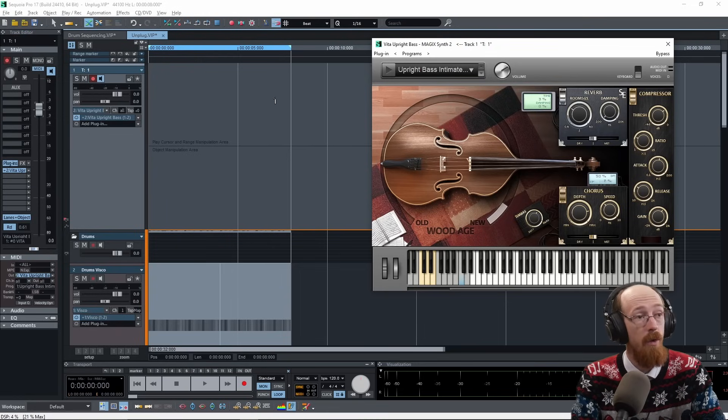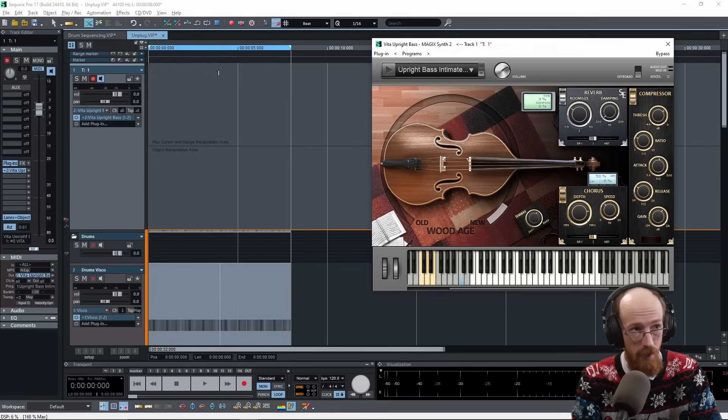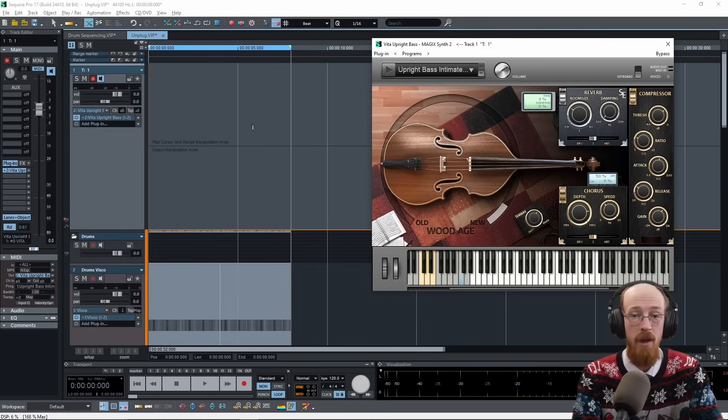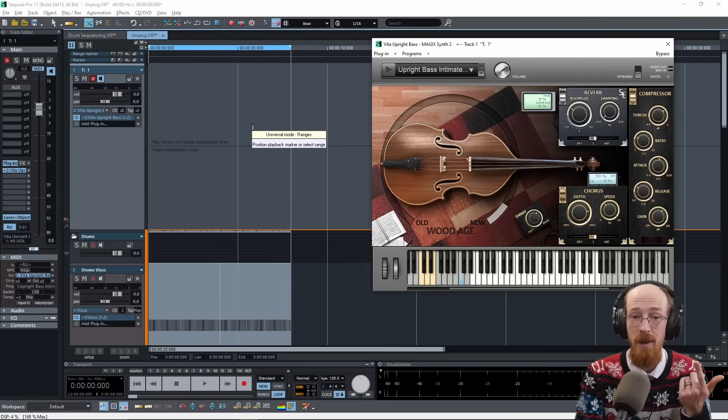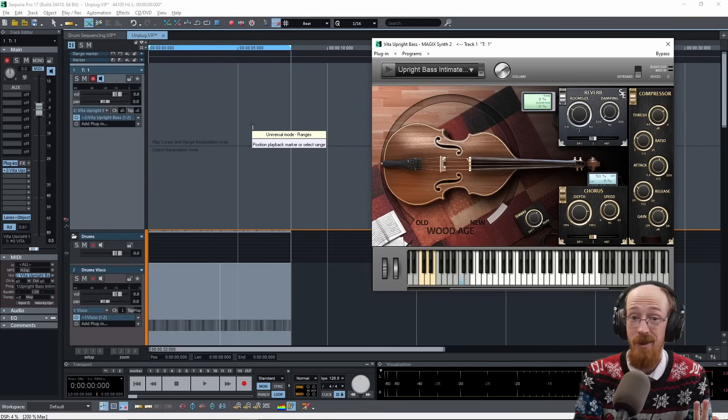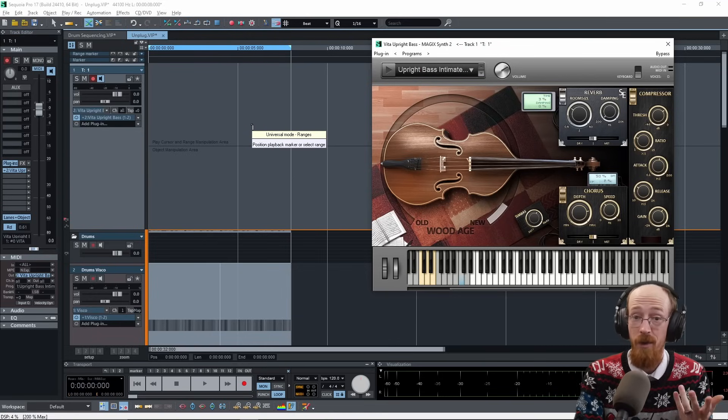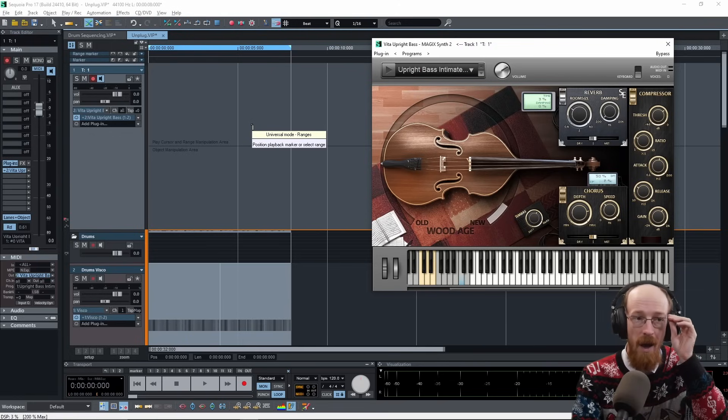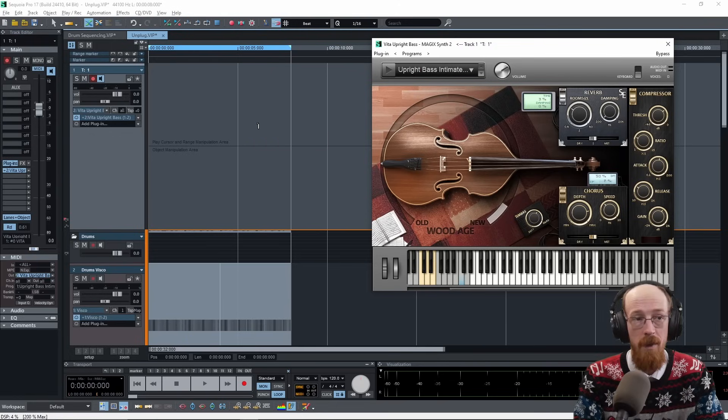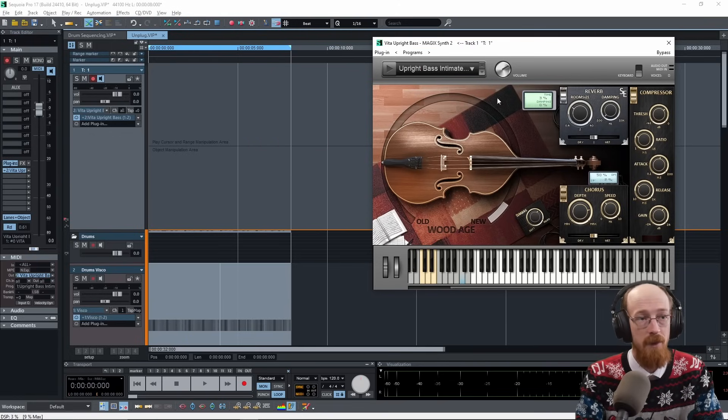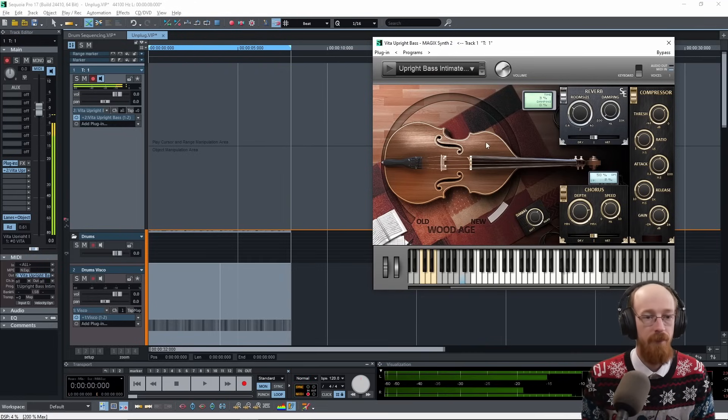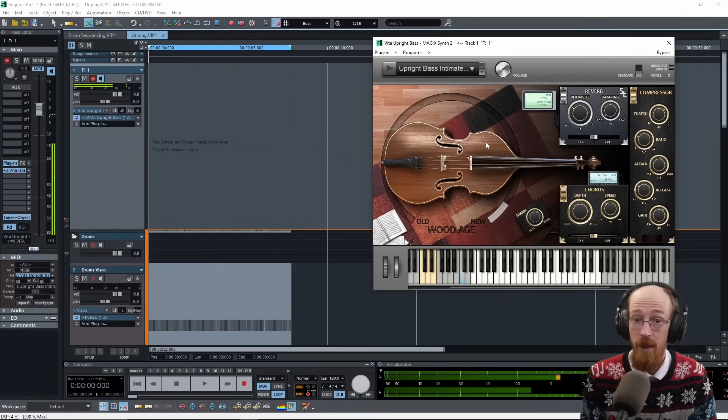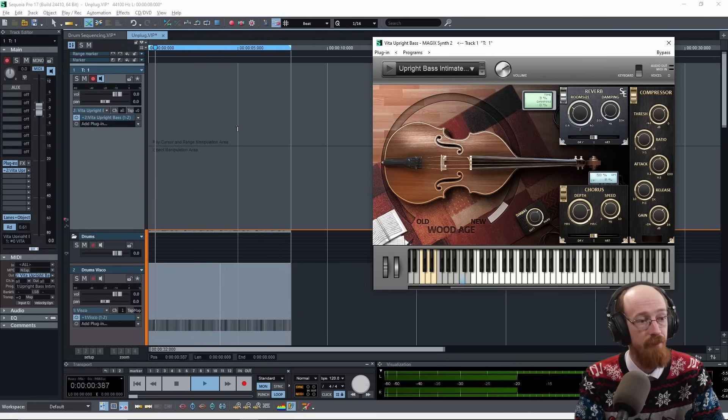It's real easy. So first we need to have a loop going so that we can record multiple takes. It is the same for MIDI as it is for audio, the actual comping process. I'm going to be doing it with MIDI. So I have here this upright bass and this drum loop that I'd like to use.